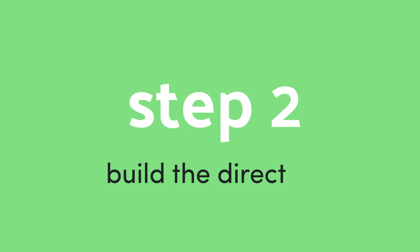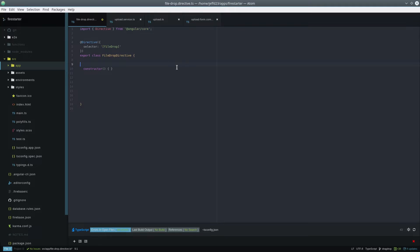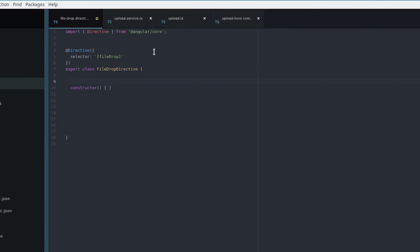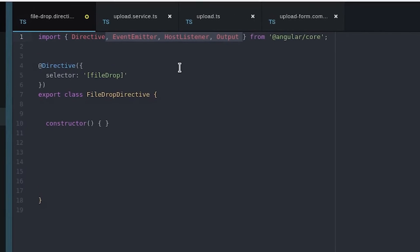Now we can start building the attribute directive. In this case we go with an attribute directive over a component because the functionality itself doesn't need an actual HTML template.